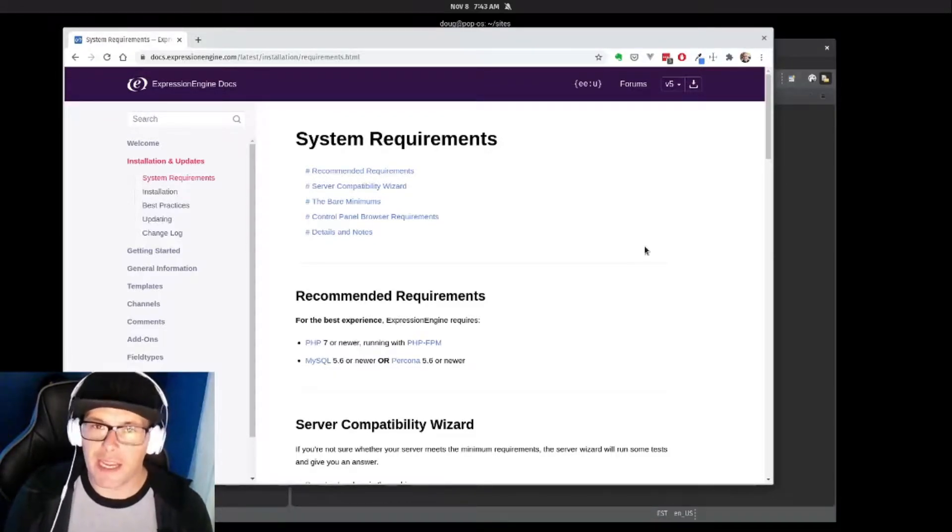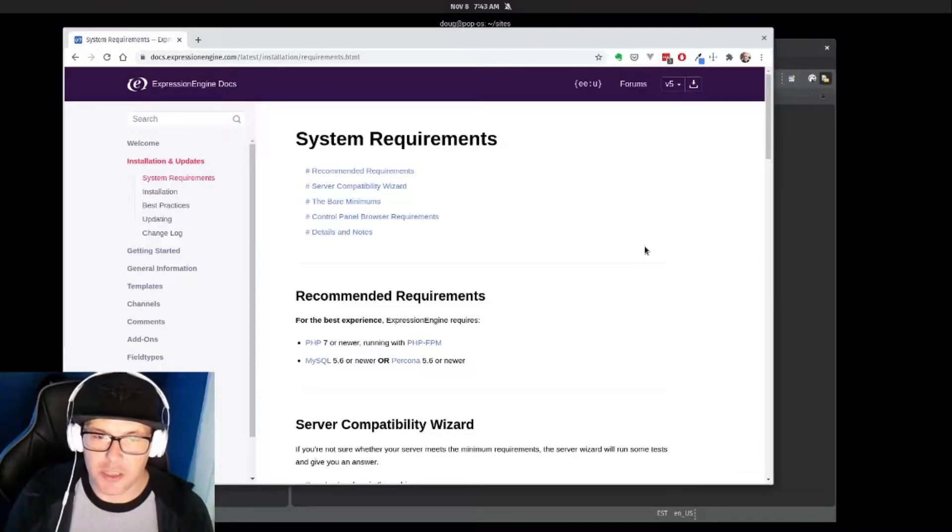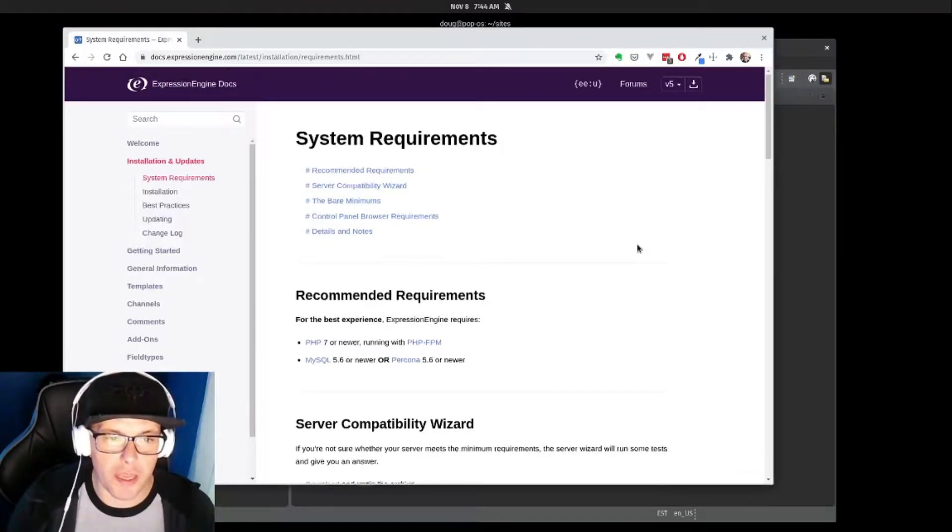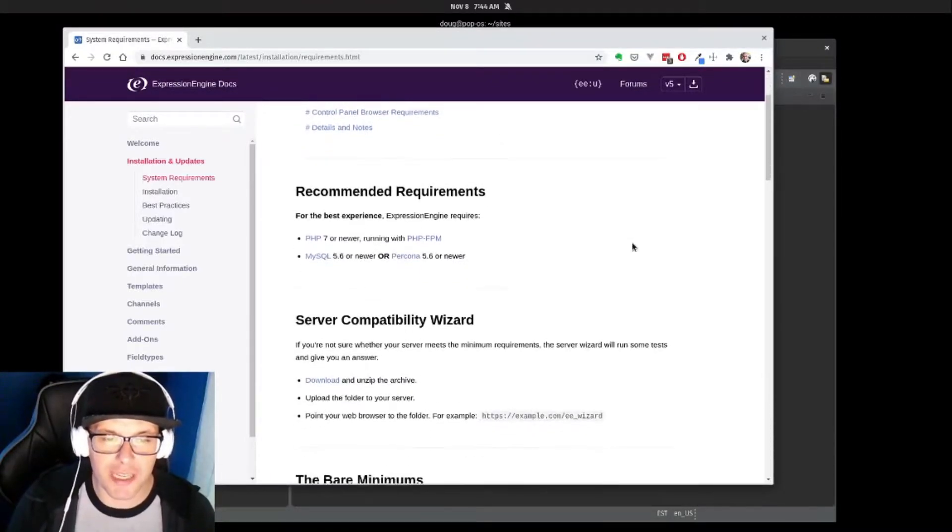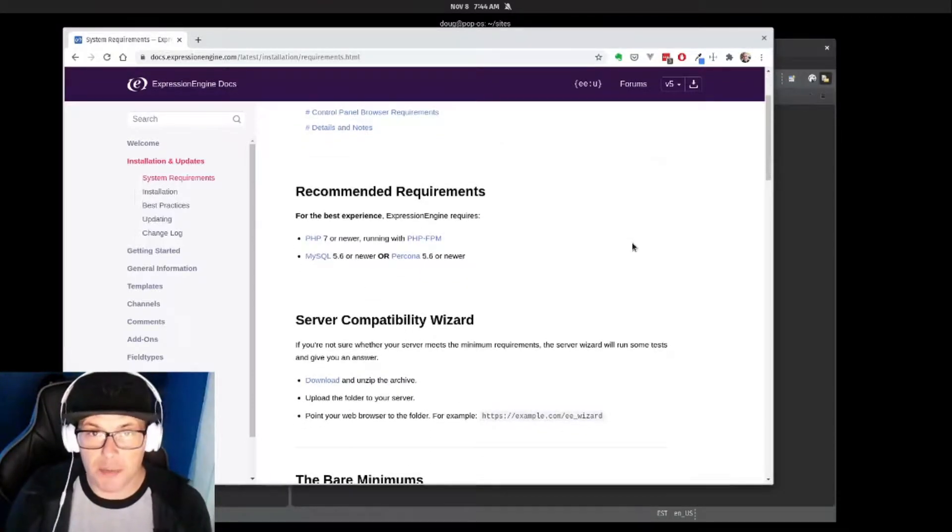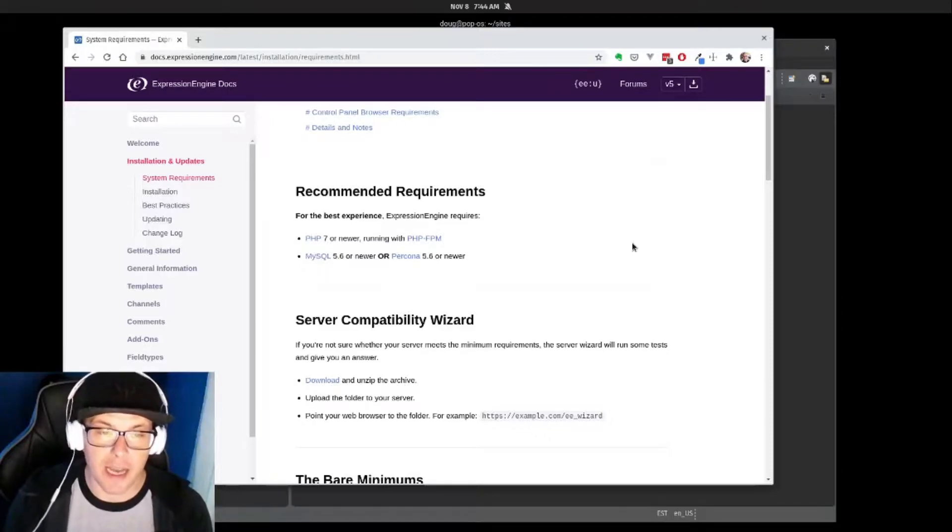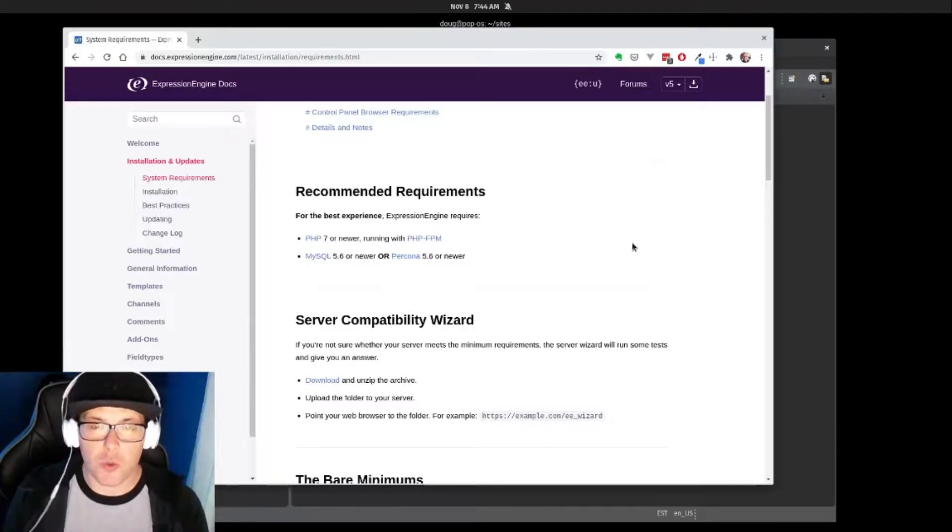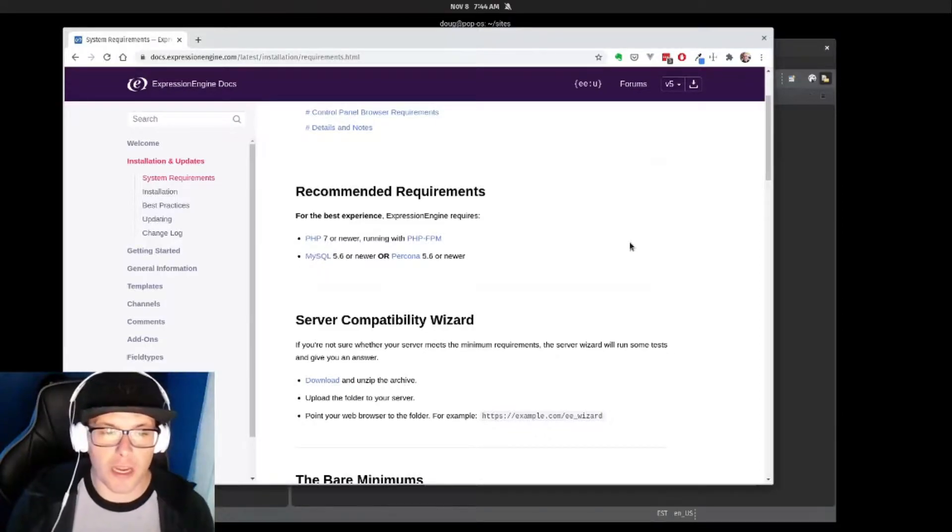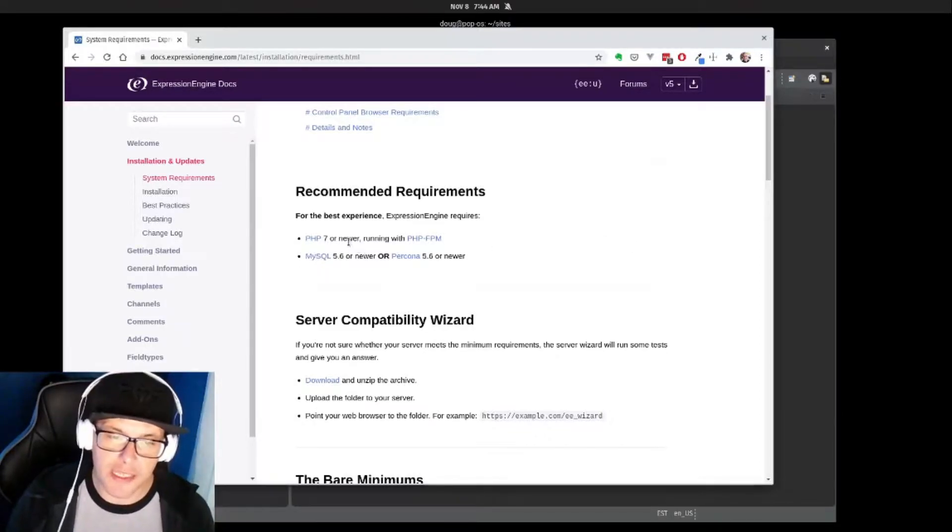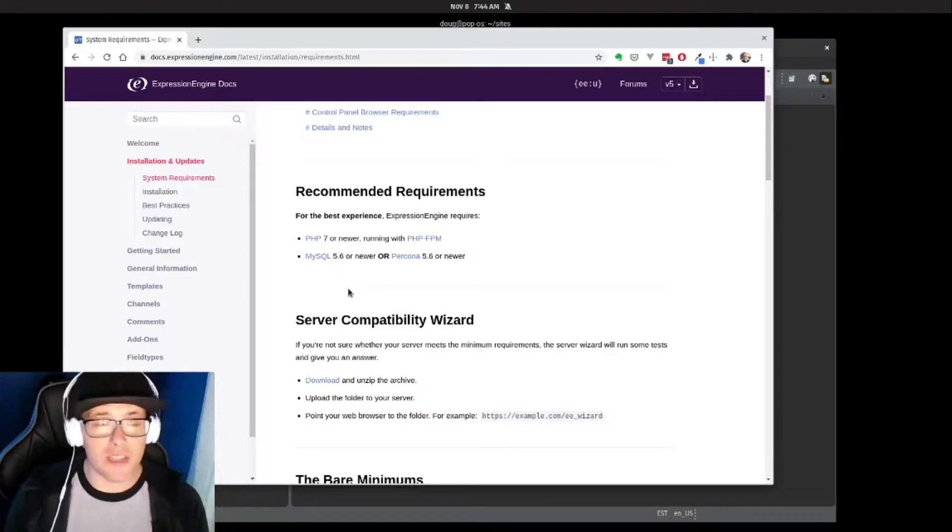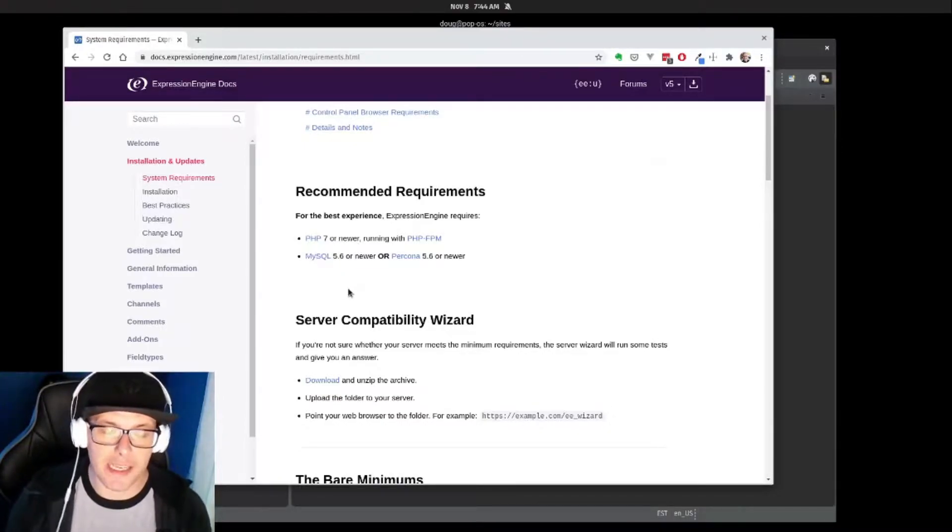So let's take a look. ExpressionEngine is a PHP-based content management system, so we want to make sure that we're running at least PHP 7 in order to get it up and moving. We also want to make sure we have a database behind it—MySQL, MariaDB, or Percona.